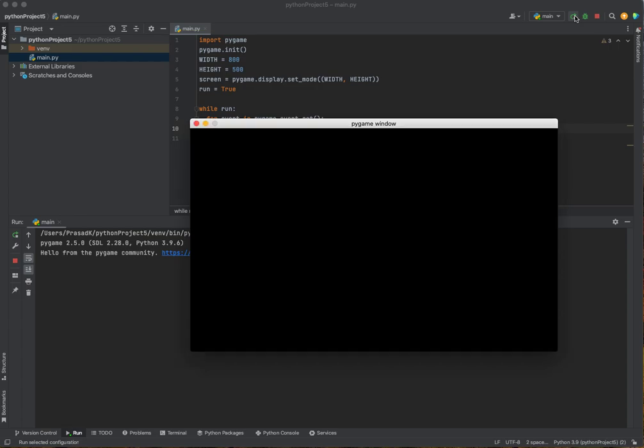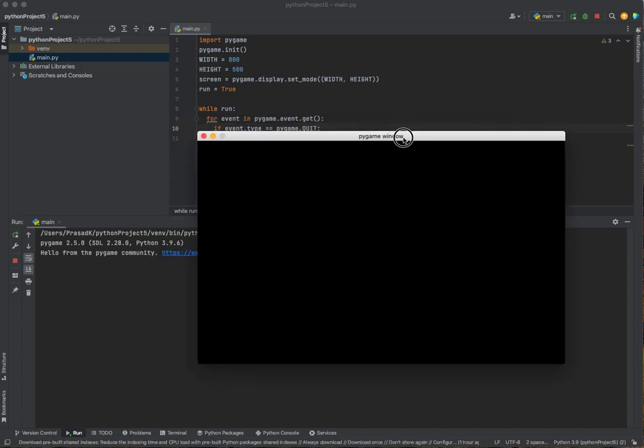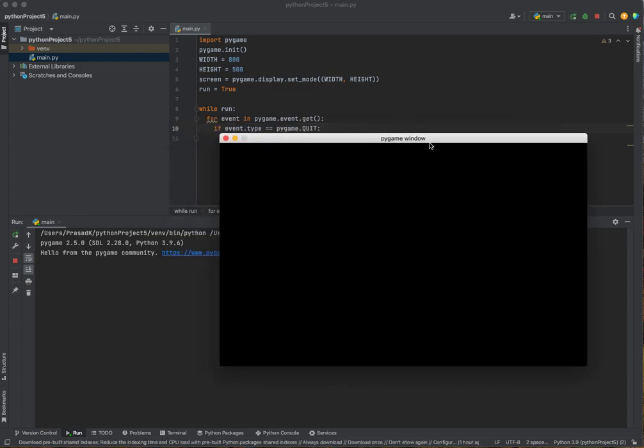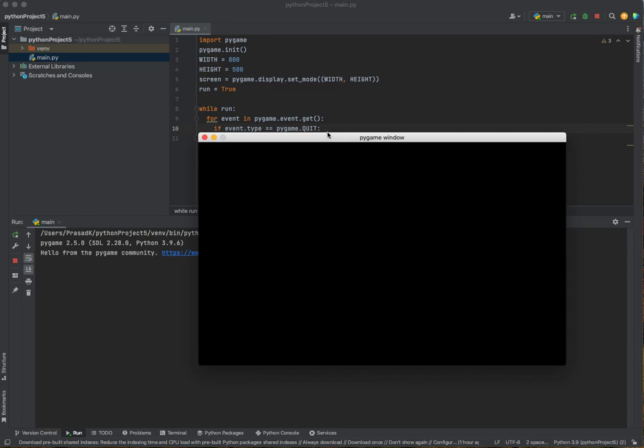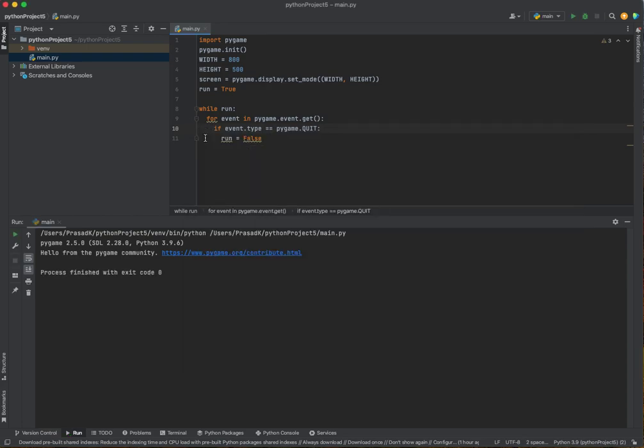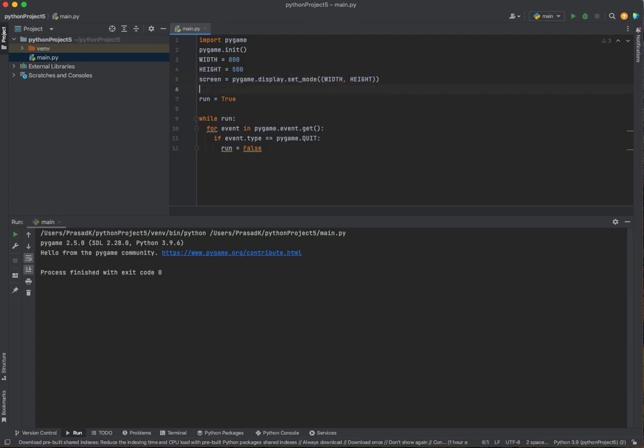When I press run, the game window is called pygame window. I don't really like that. I want to give it my own name. If you want to do that, it's basically simple. We'll create a different variable called screen name.